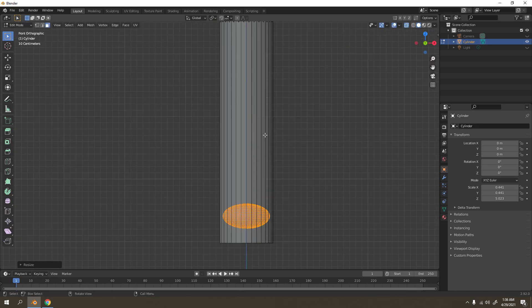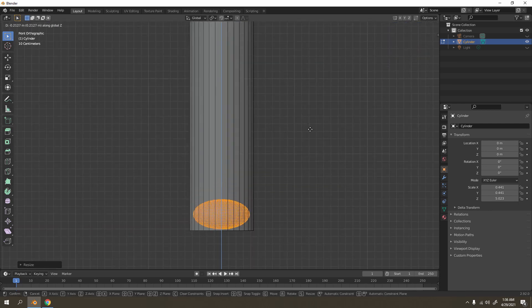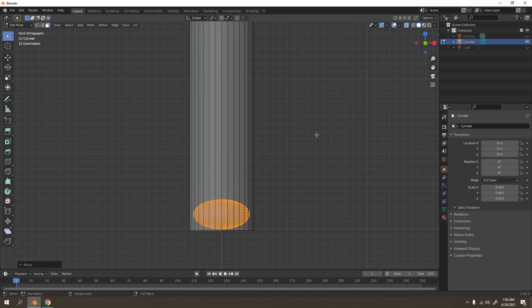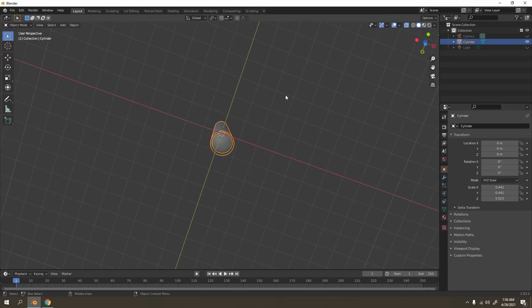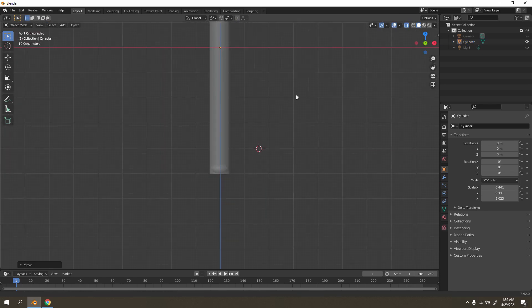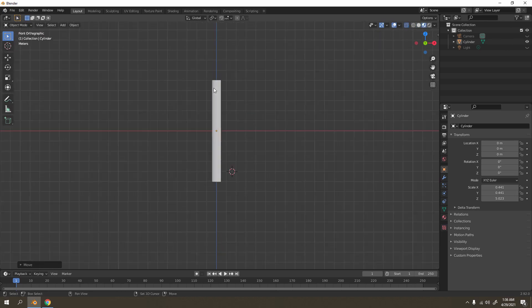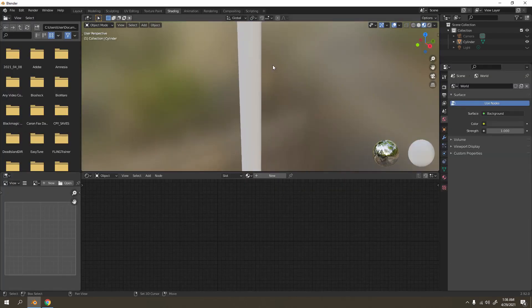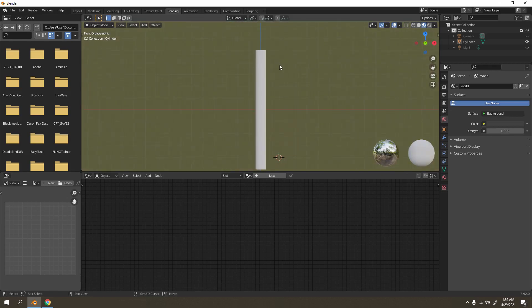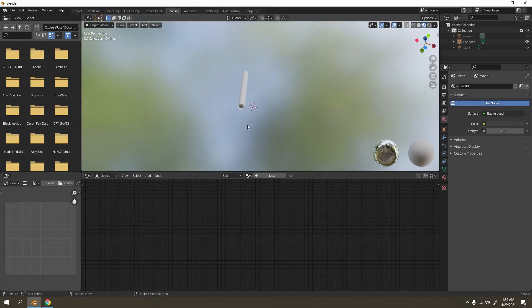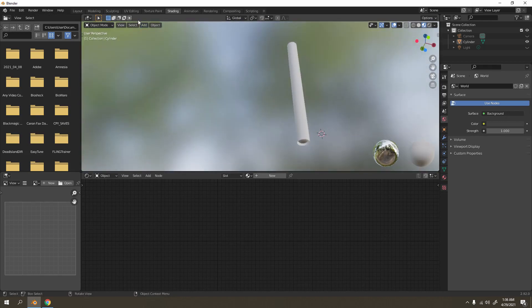Scale the sphere over there - no need to be overlapping. Grab it and scale it into position. Press numpad 1 and grab it over there, just go like this - that will do. Now let's go to Shading to paint this.